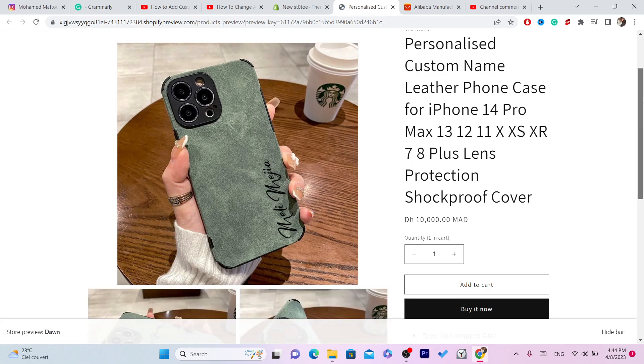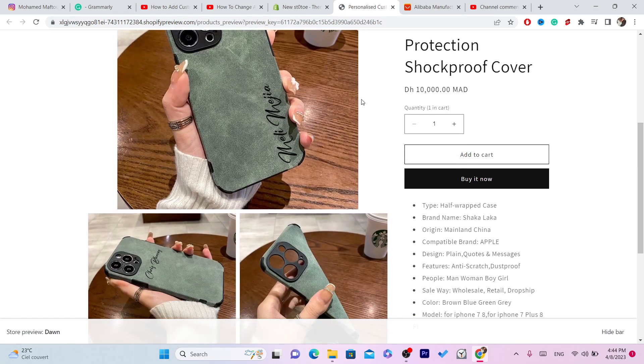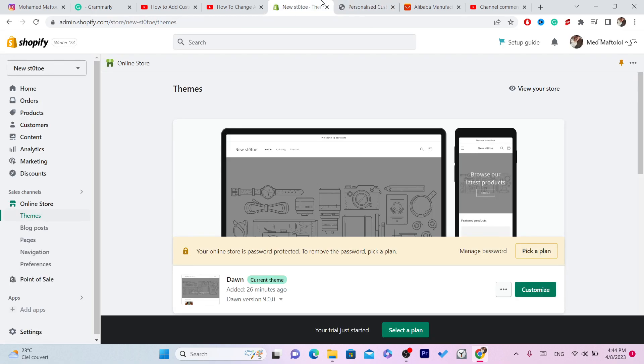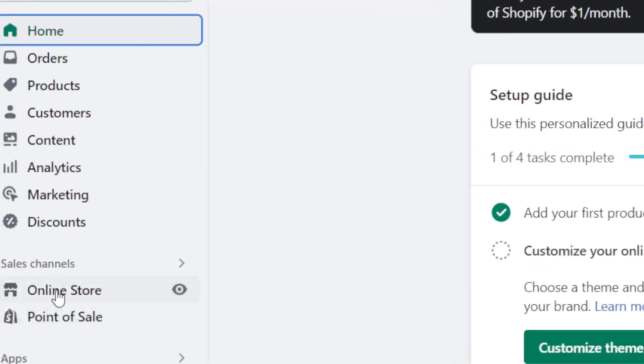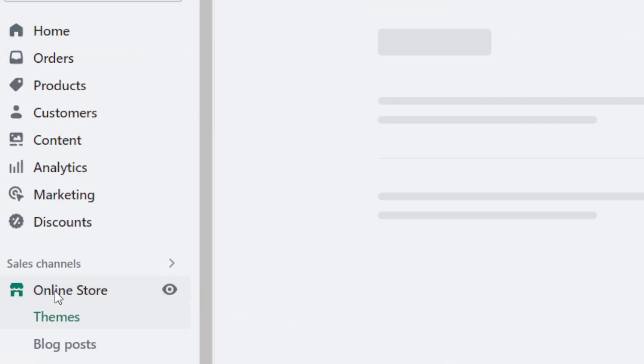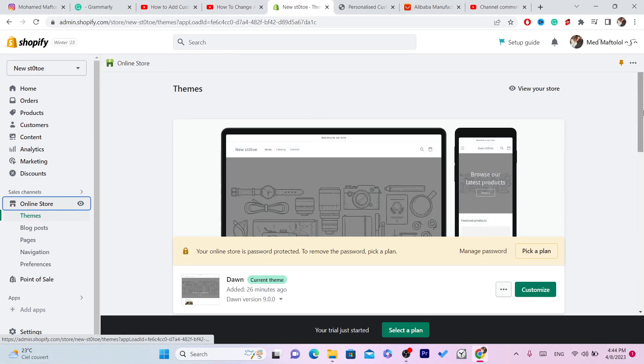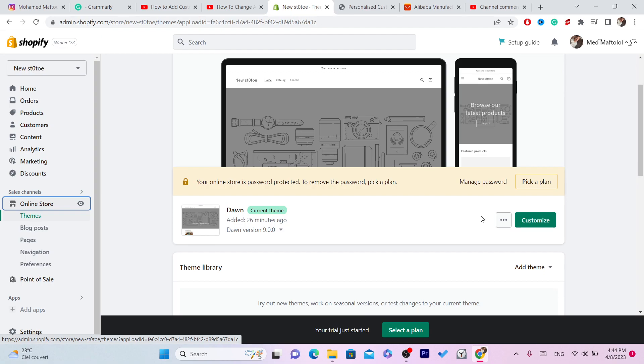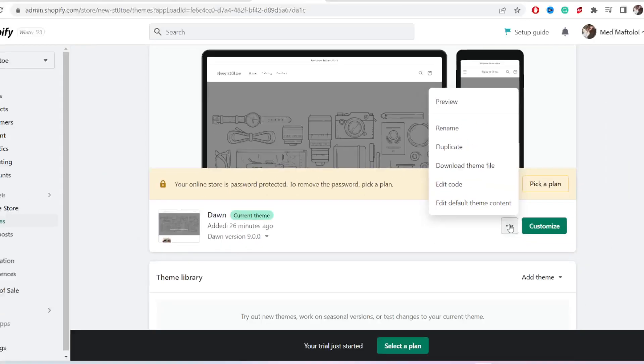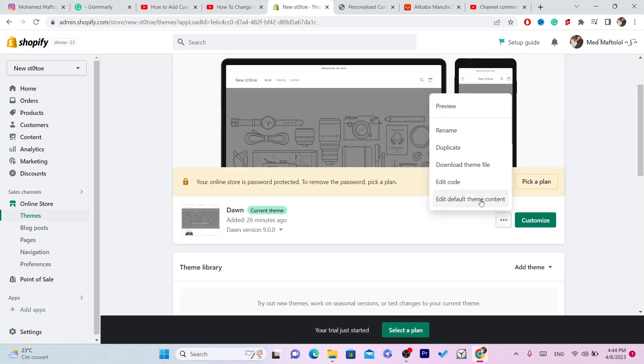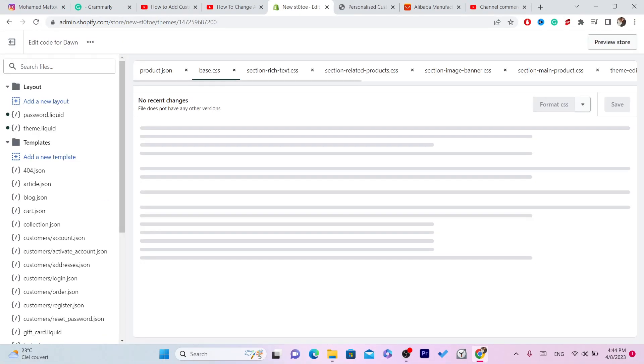You want to go to the description and copy that code. Then you want to log into your Shopify store and click on online store in the left. After that, you want to click on these three little dots so that we can add some code here, and then click on edit code.